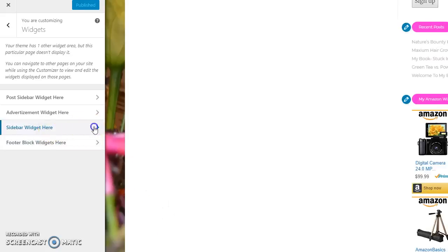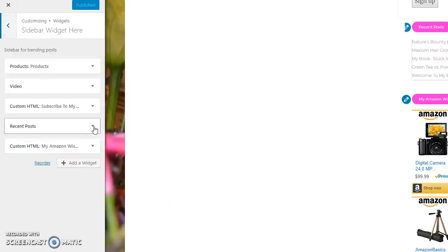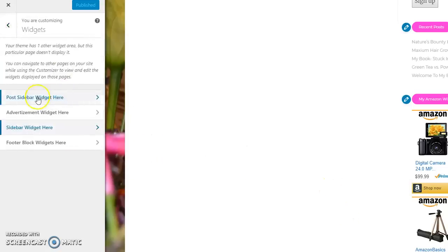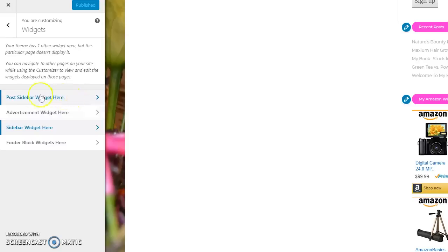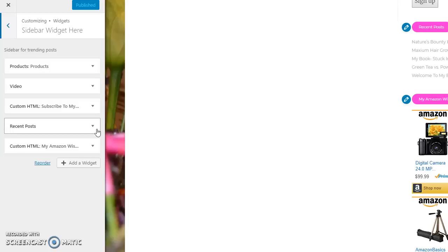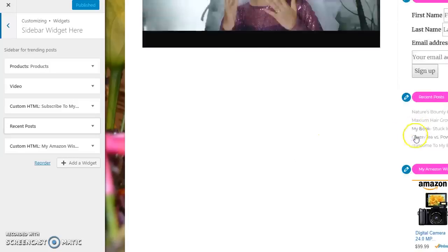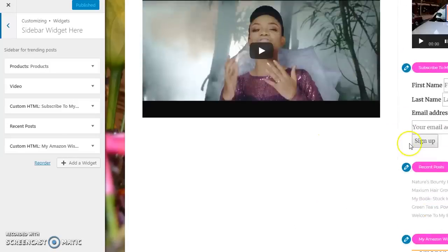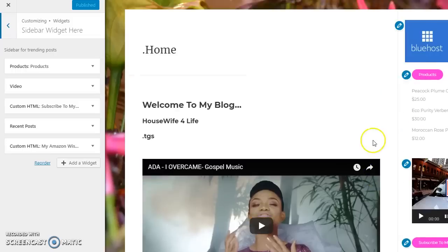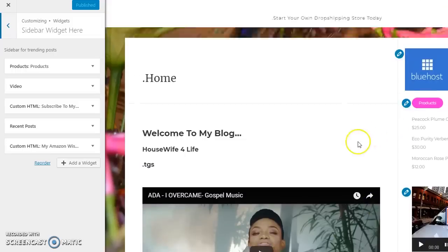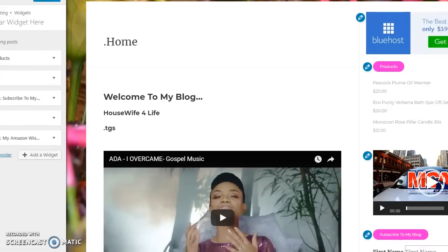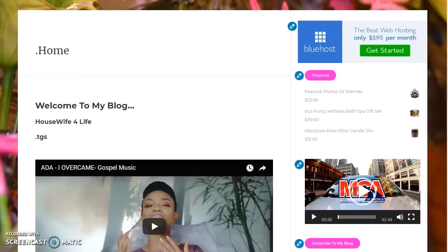Let's get back over here to our widget area. Now mine I have in the sidebar, let me click back, let me go back again. You got your post sidebar, your advertisement widget here sidebar, and then the foot block at the bottom. Now I like to put my advertisements closer towards the bottom of the page.